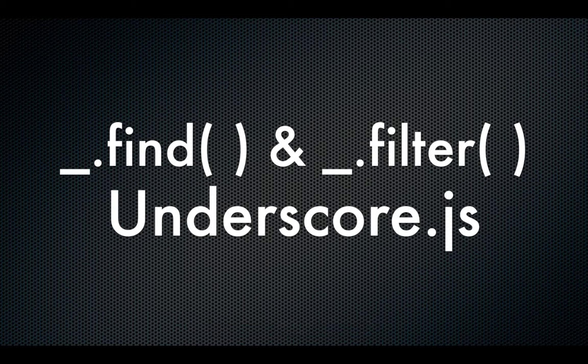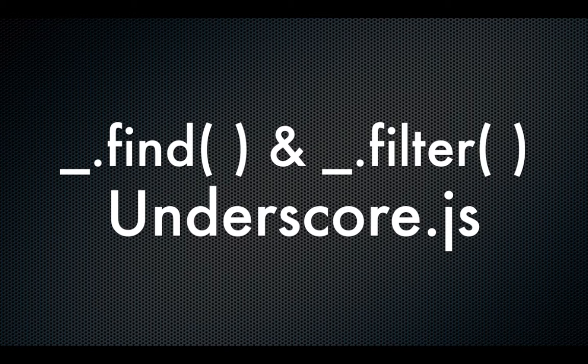And the underscore.filter() returns an array of all the matched items from the array based on the condition that you have given. All right, so let's just quickly look at the syntax of each one of them.